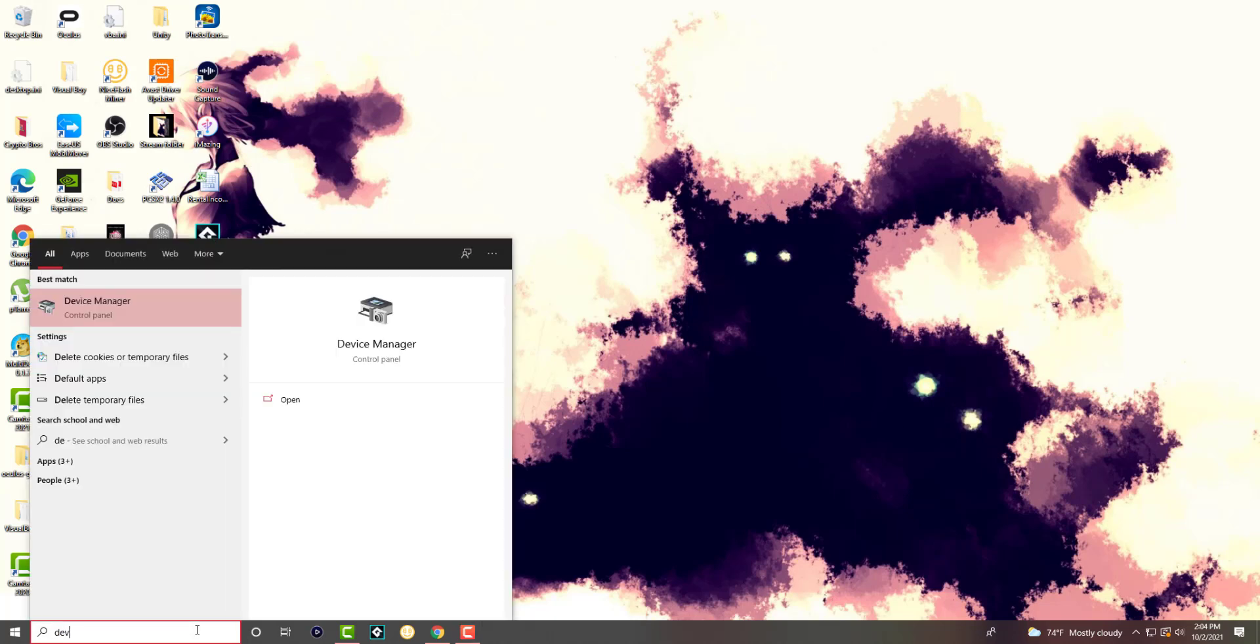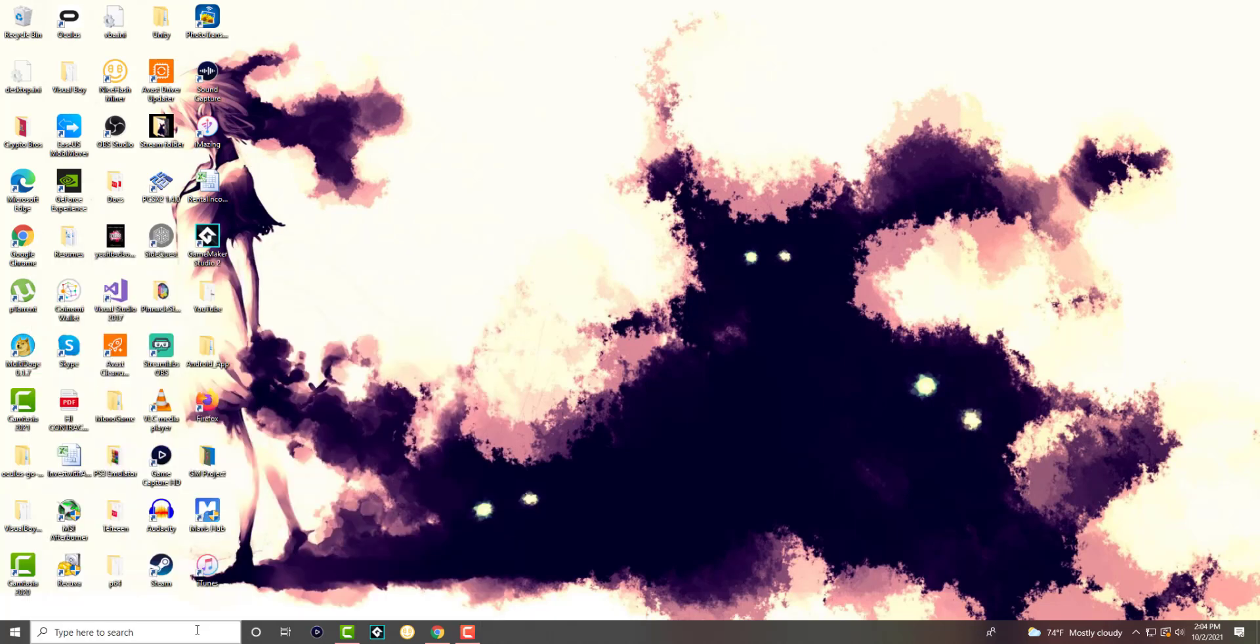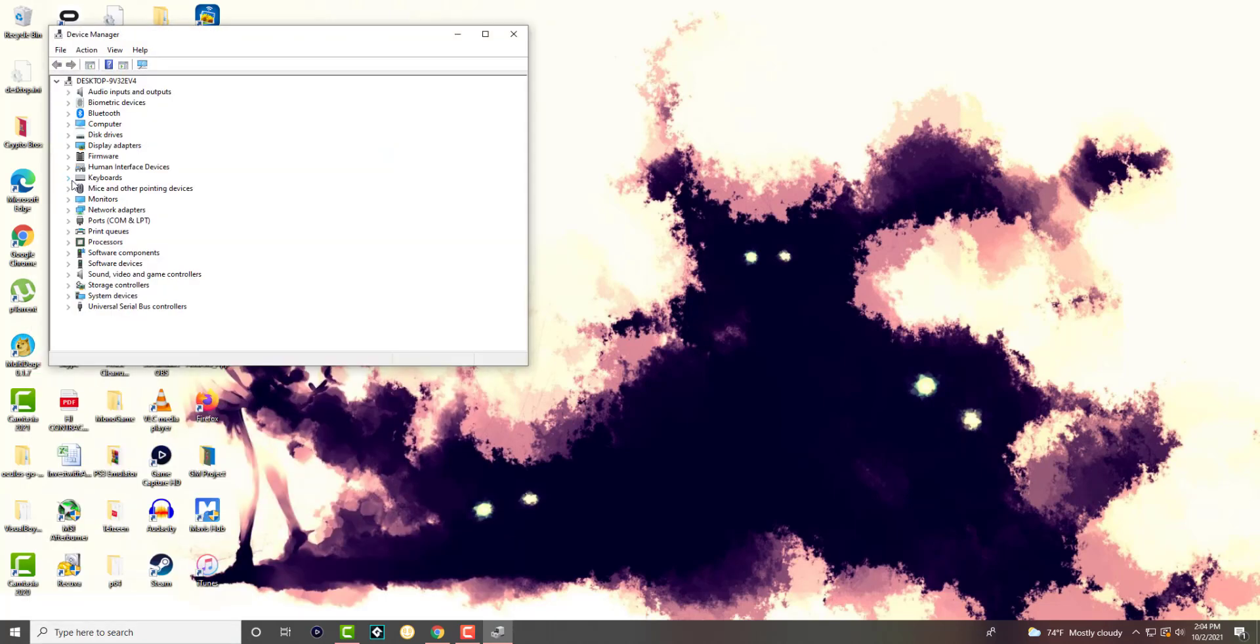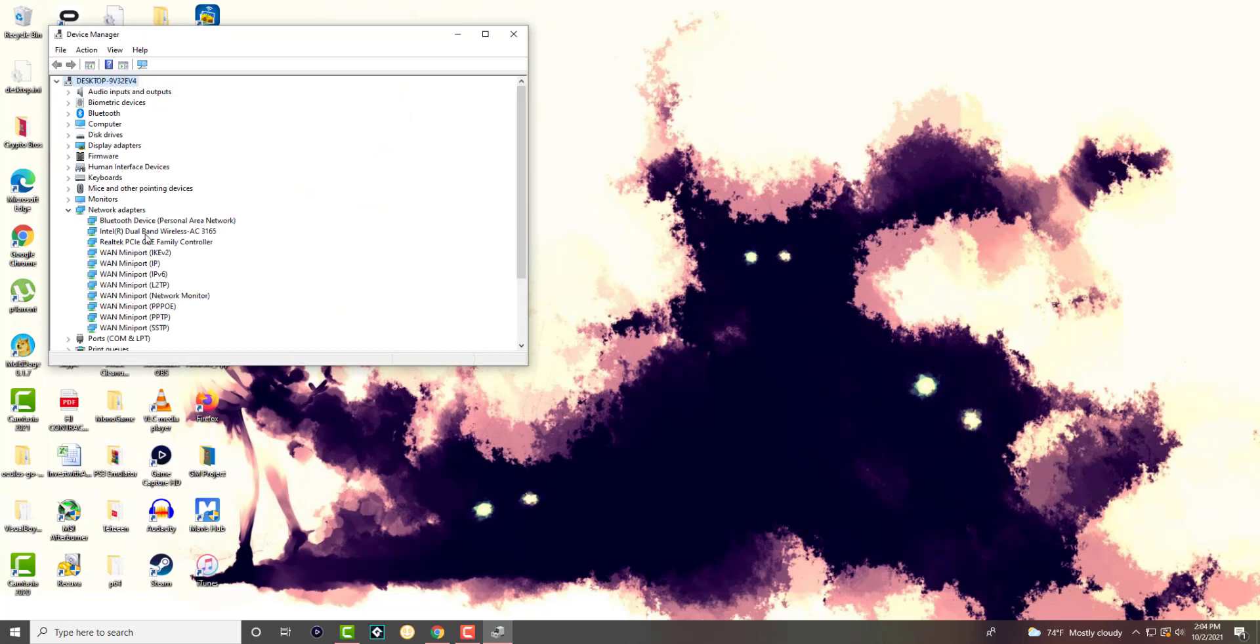What you want to do is go to your search bar and write device manager. In here we're going to go to network adapters. We're going to find the applicable network adapter within your computer which is what has the Wi-Fi, so your laptop or your desktop may or may not have it, just be an FYI over there.